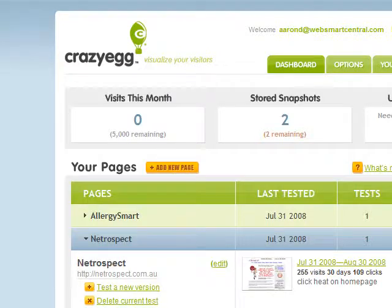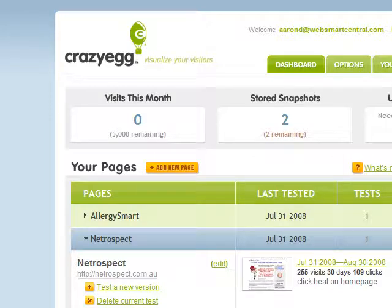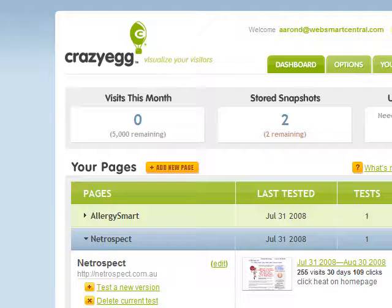Most times your hosting statistical packages will give you a general idea of where people are coming from and how they're going. Google Analytics is a different tool altogether again. And then you can get down to the point of actually tracking where people do their clicks. This little tool is called Crazy Egg.